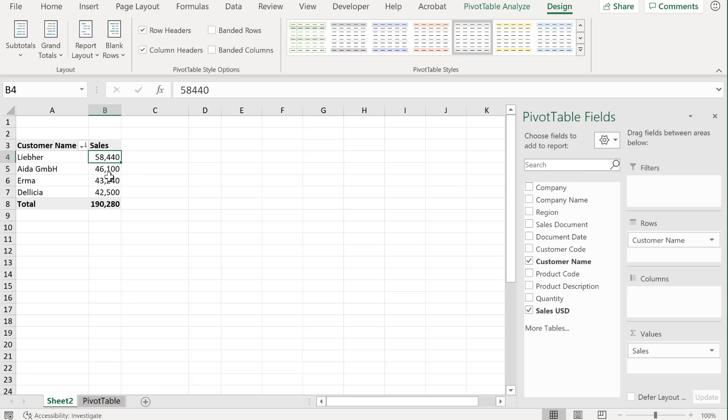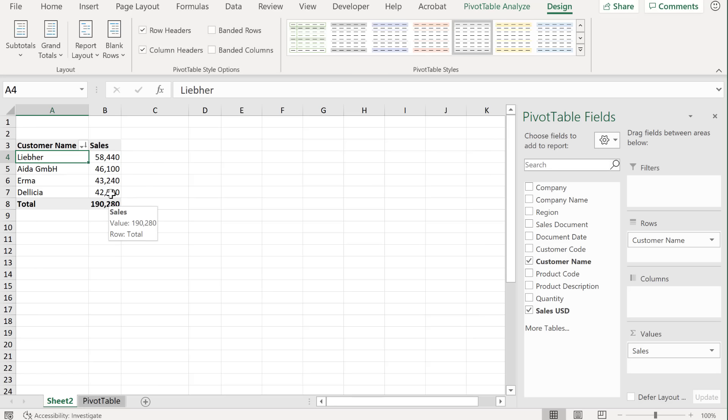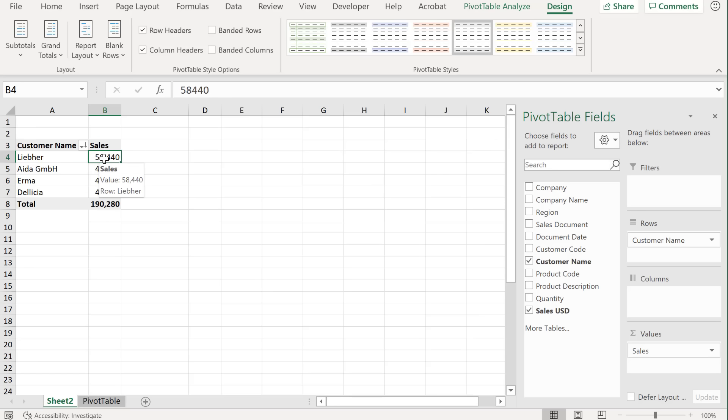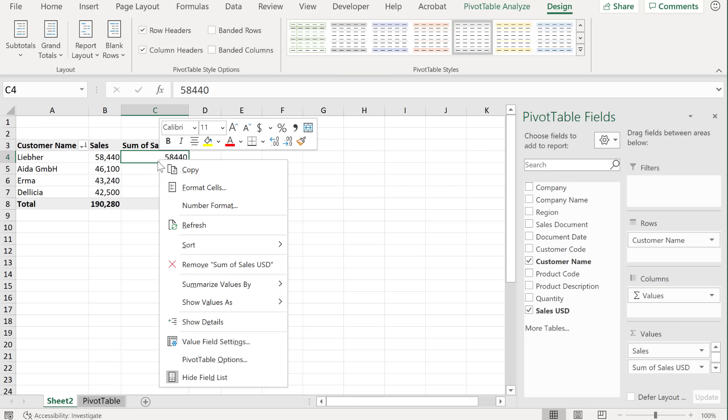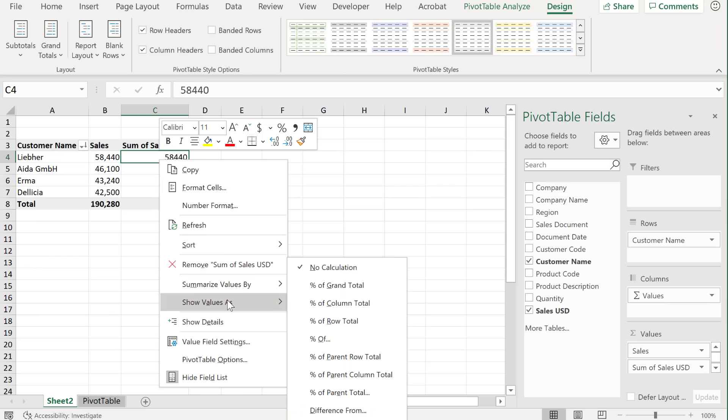Now, one thing I originally wanted was to get the sales percentage by customer as compared with the total. And let's say I also want to see the complete sales values here. Well, what I can do is to bring in the sales USD a second time into my values field. But now check this out. I'm going to right mouse click, show values as, and select percent of grand total.